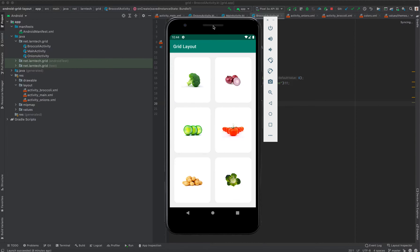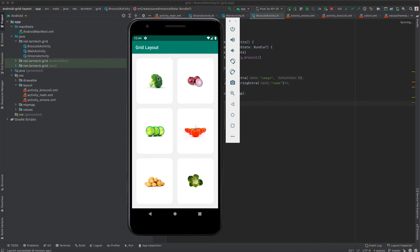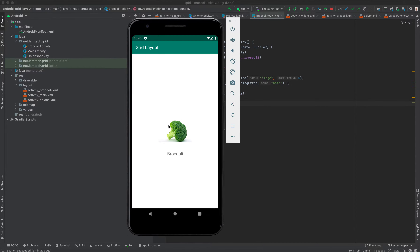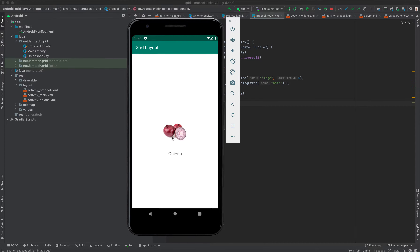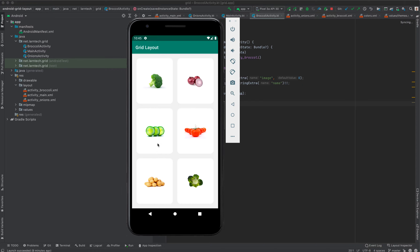This is a sample application created using grid layout. It has two columns and three rows, all defined using grid layout. I've also added an on-click listener. For example, if I click on broccoli, a new activity opens displaying that image and its name. I can do the same with onion. I'll leave the others for you to implement yourself. All this is done using grid layout, and that's what we are going to look into.